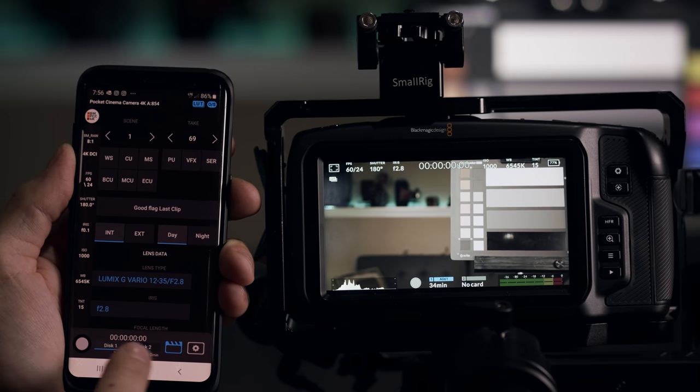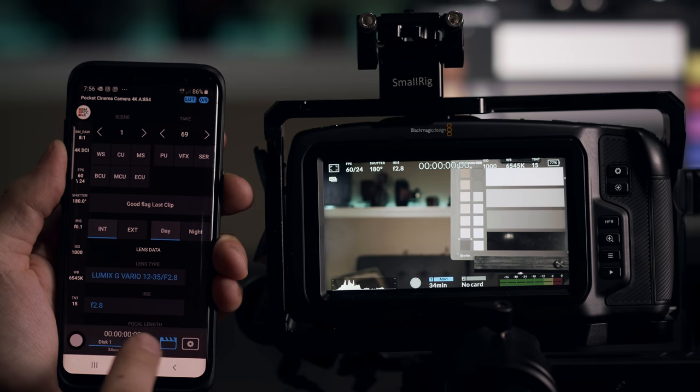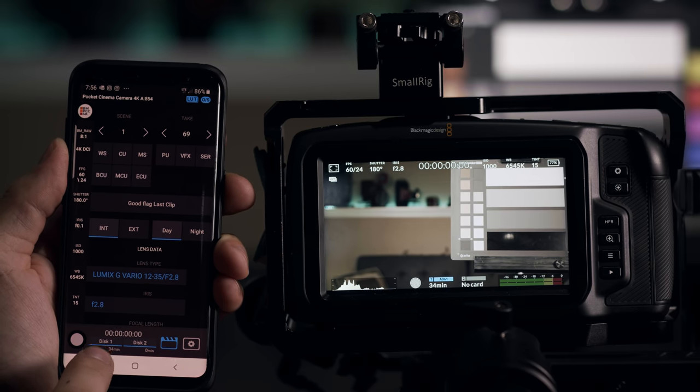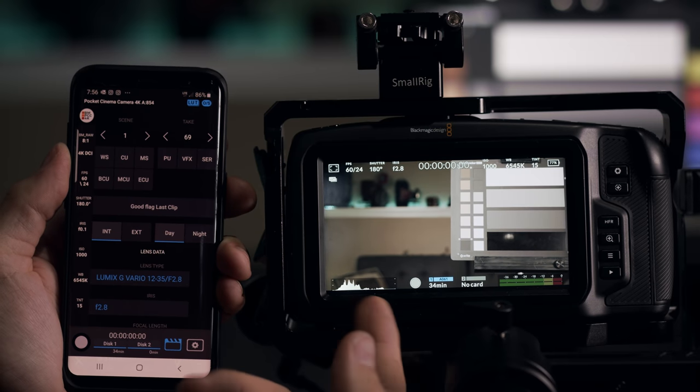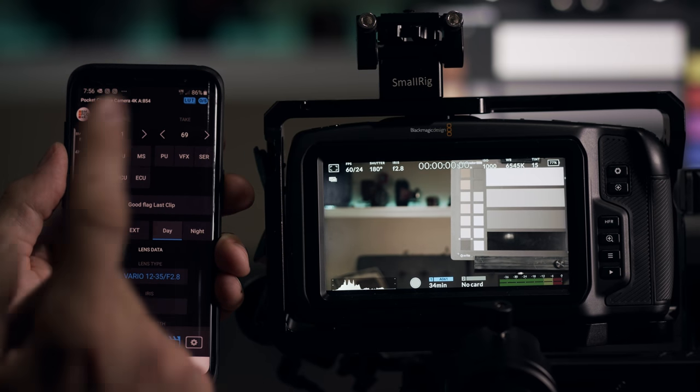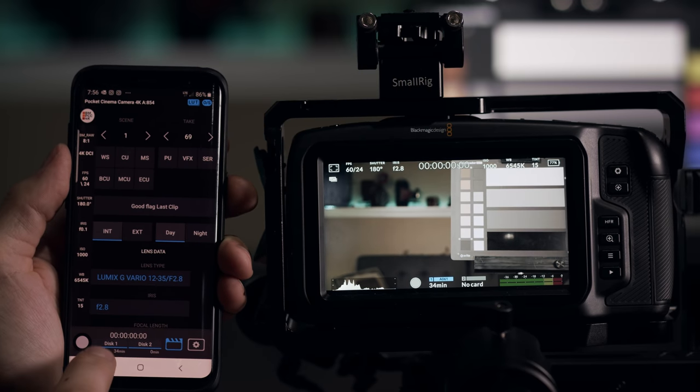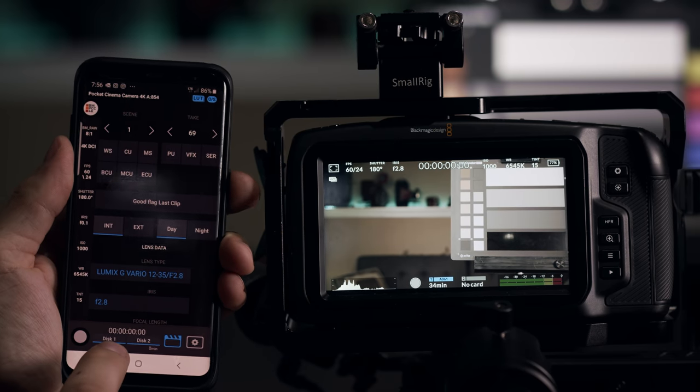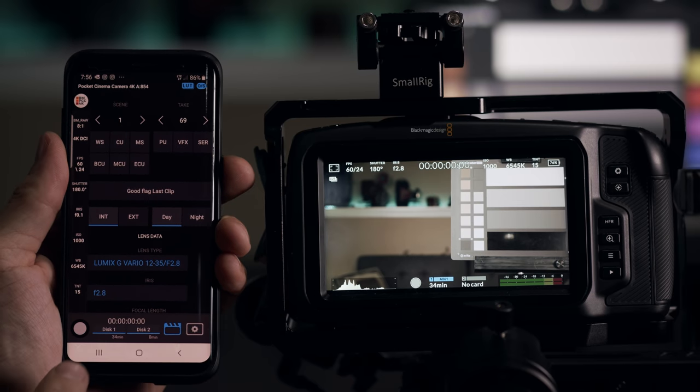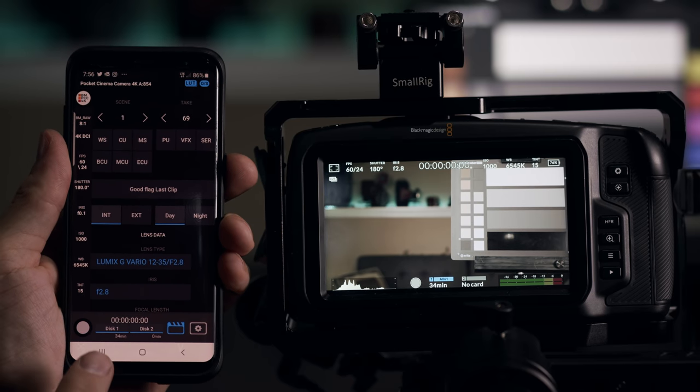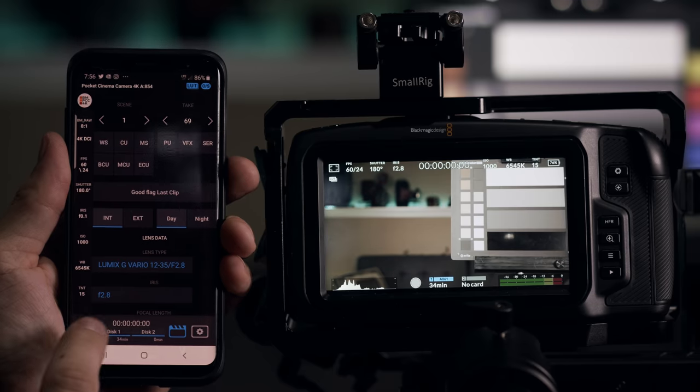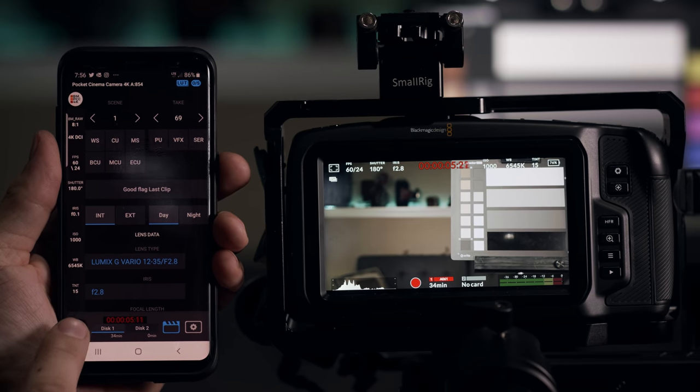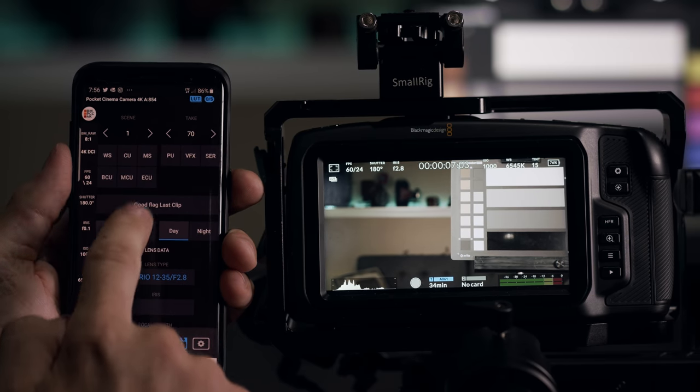And then also, yeah, it shows you your two memory cards and how much more space you have in here. So in case you're, let's say, operating, let's say the camera's up high up, let's say out of your reach on a crane or something, you can still see here how much recording space you have. And if you want to, you can start and stop recording. So just go there. You see it starts recording. Tap again to stop recording.